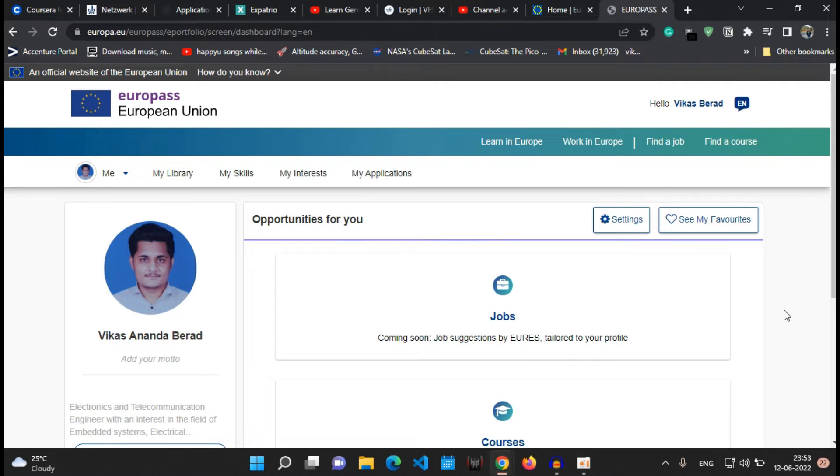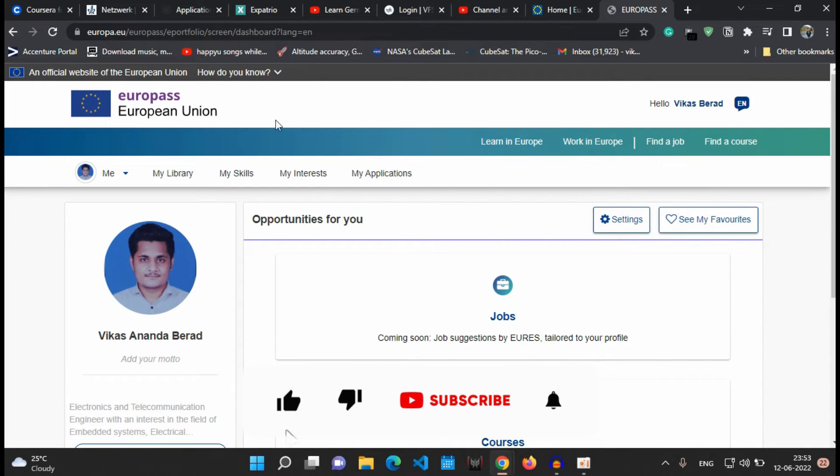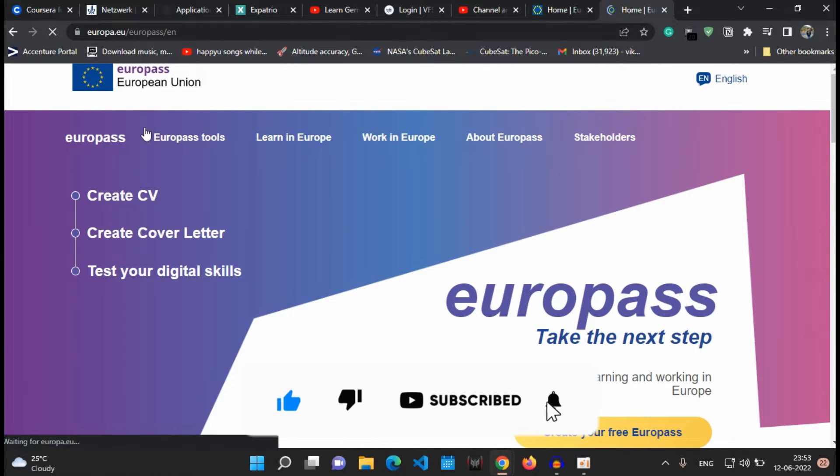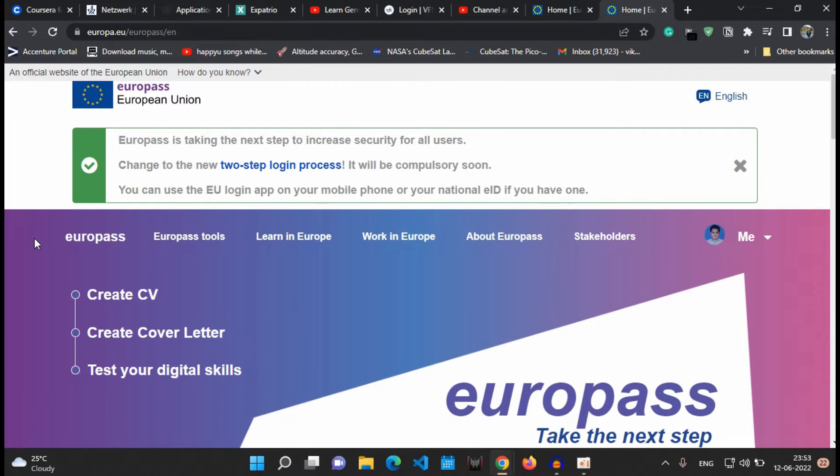So there are many options available when you are landing up on this page. So I will show you how to create a CV directly. So go on to the home page and click on the create CV link.